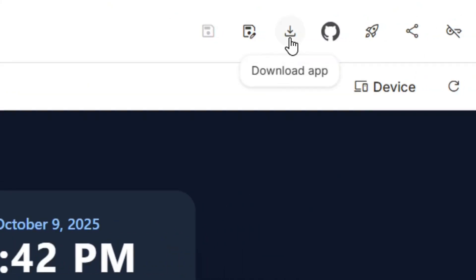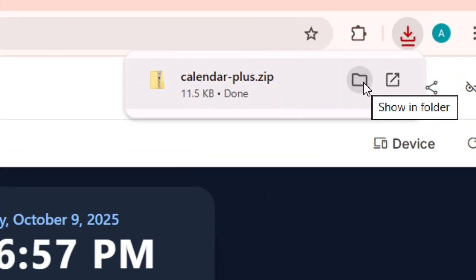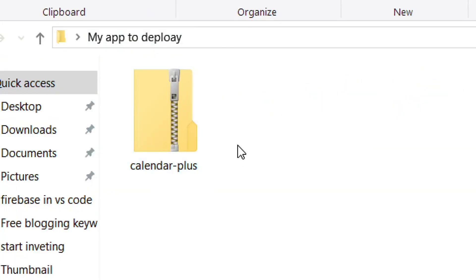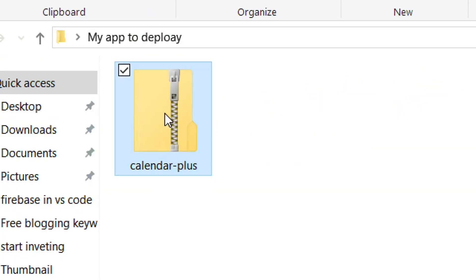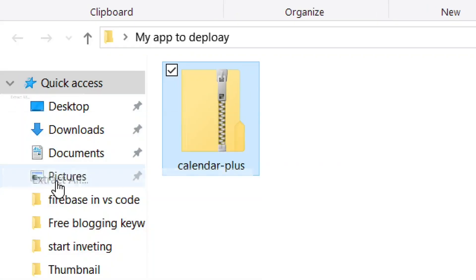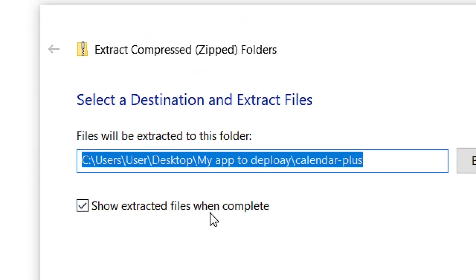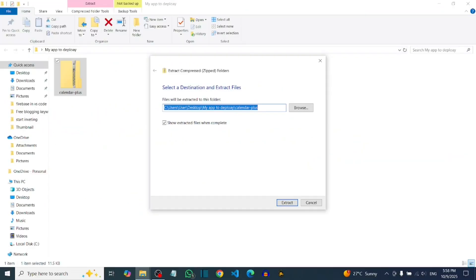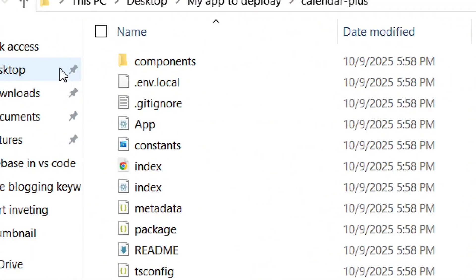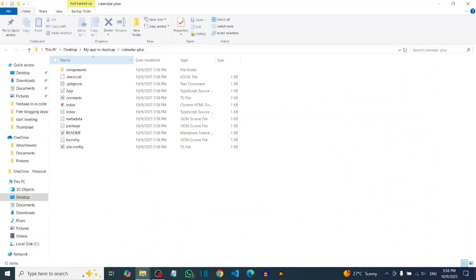Click on 'Download App' and it's going to download your app as a zip file. Click 'Show in Folder' to open the zip file location. Right-click on it, go to 'Extract All', and click on it. Make sure 'Show extracted files when complete' is checked, then click Extract. It will open and you'll have everything right there.